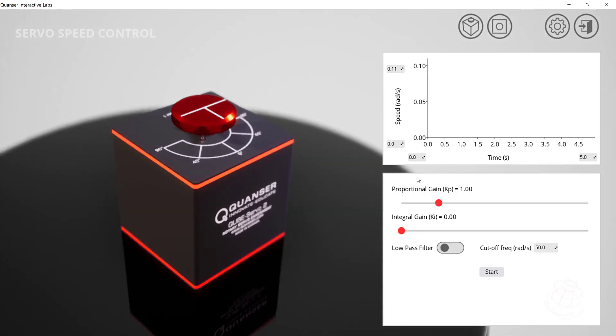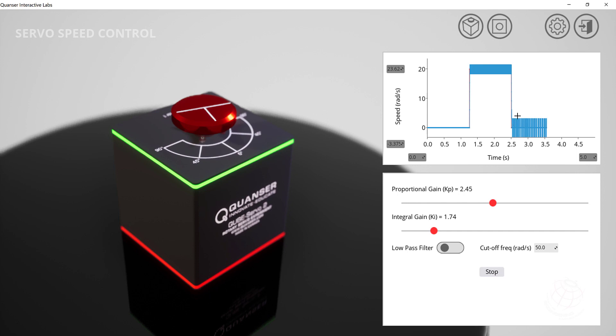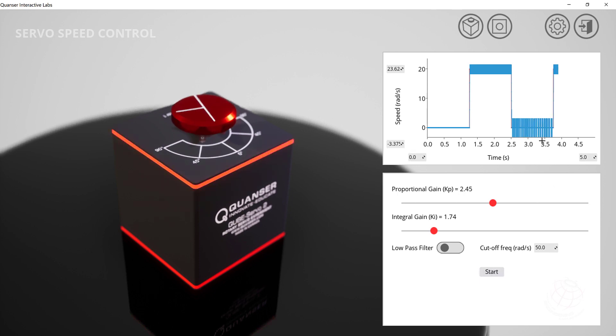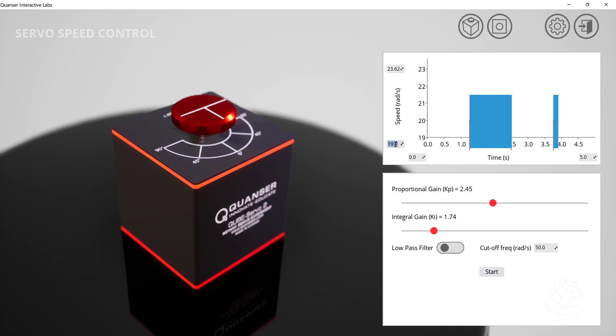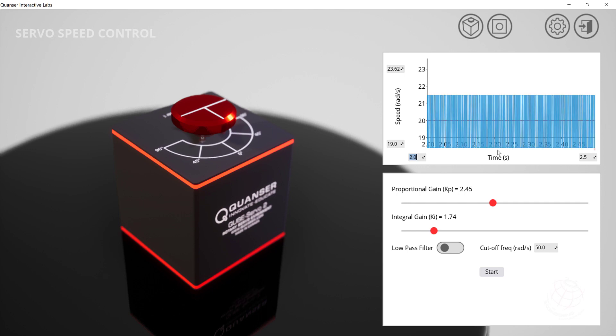And then the other one is the speed control. If we enter speed control, here we can use a low pass filter or we don't use it. So integral is set to 1.74. KP, let's say 2.45. And start the system. So this is the output. And then let's say we stop somewhere that we can see some output here. So this is the output. Let's say go to 19.